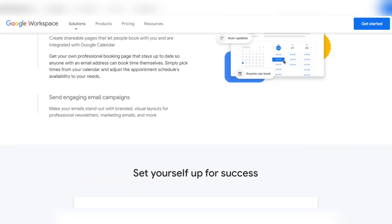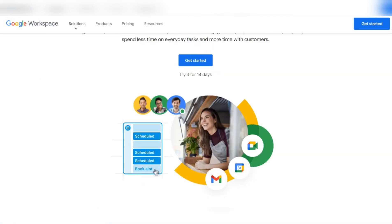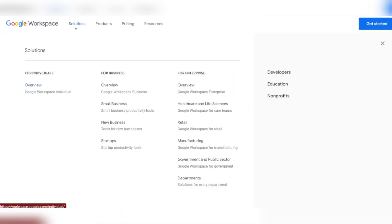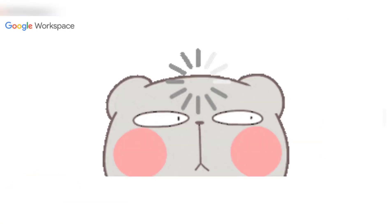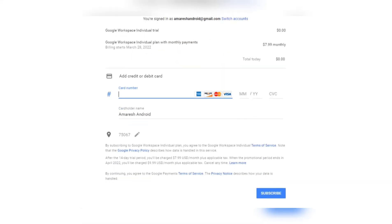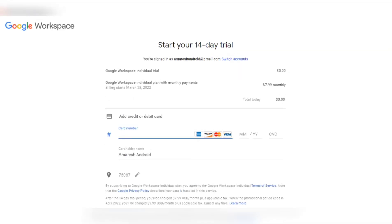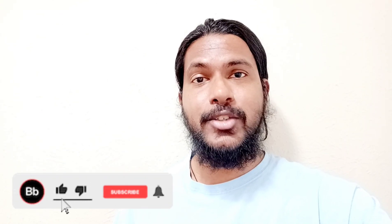This is the best option I'd suggest. You can try it with your normal Gmail account — just go to workspace.google.com, go to Solutions, click on Overview of Google Workspace Individual, and click Get Started. Enter your card details and subscribe. Feel free to comment below with any questions, and please like and share this video if you found it useful. See you in the next video!